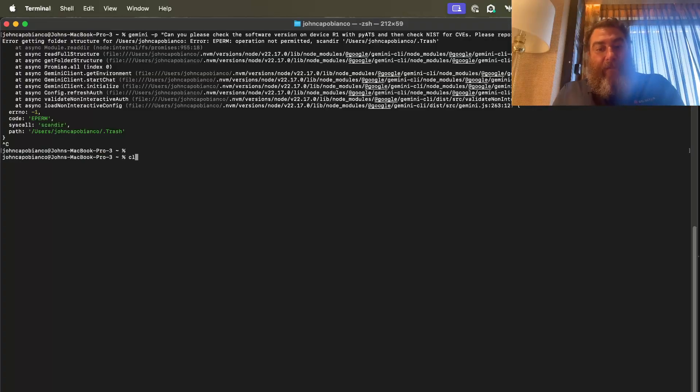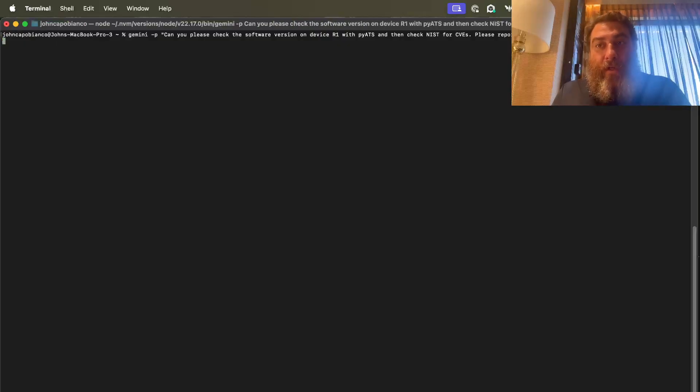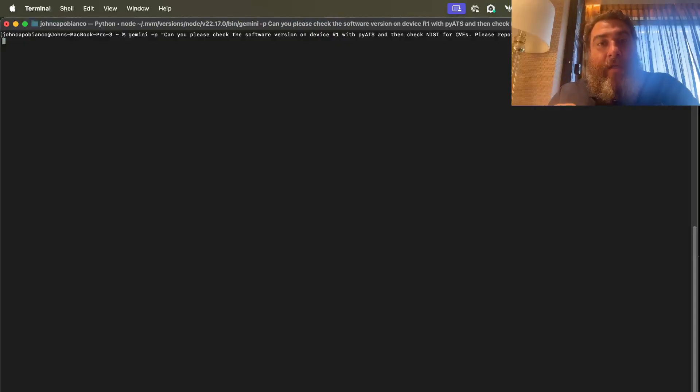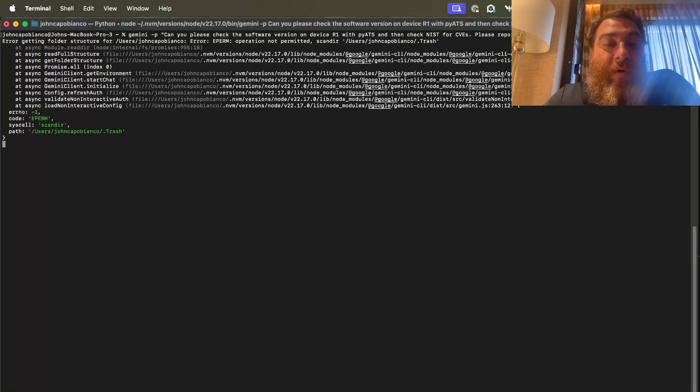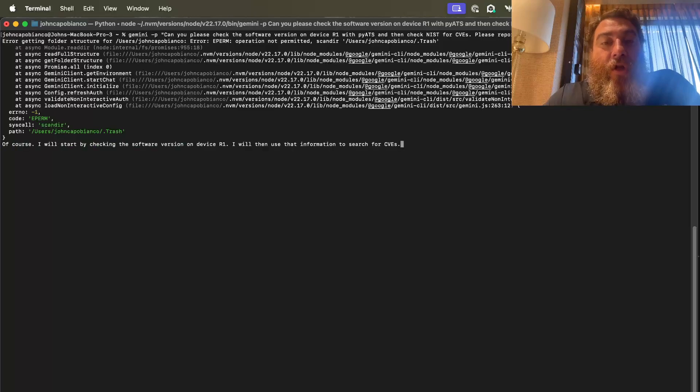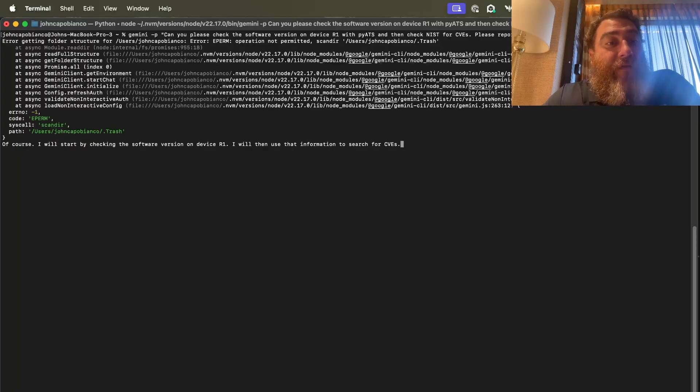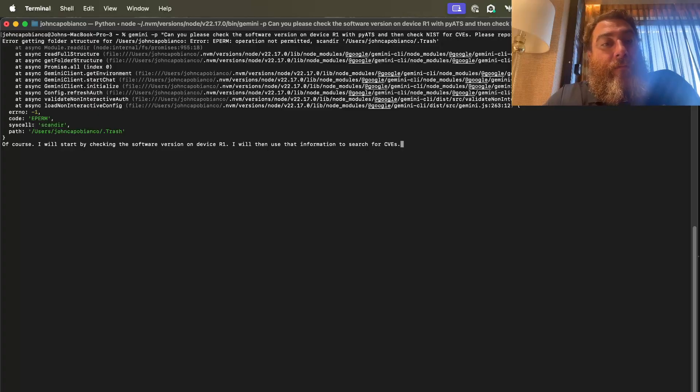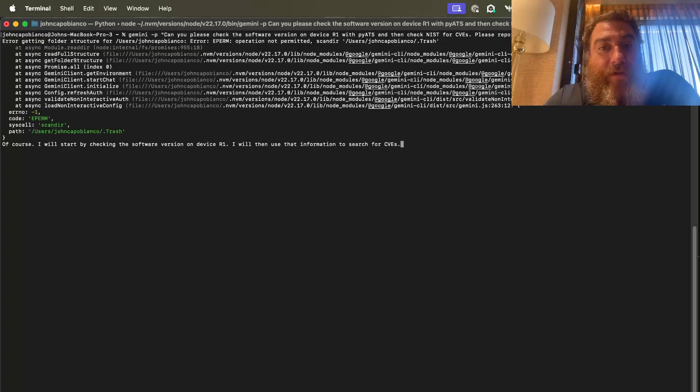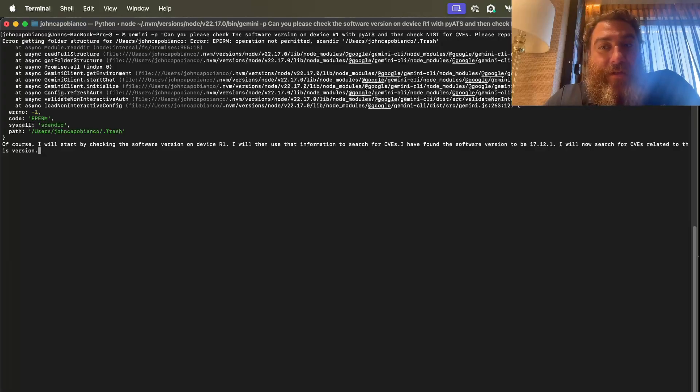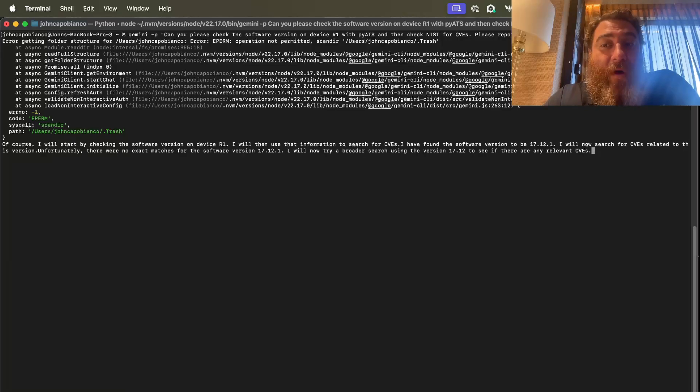Just be patient. And I maybe should have added dash. Hang on. Let me cancel this. I forgot something. I'm going to add dash dash YOLO. YOLO. So that way it can just run the MCPs. Because it's probably not been permitted to run the NIST MCP yet. So instead of having the prompt or worrying about it not having the permission to run NIST as a MCP tool. You can add dash dash YOLO. So check it out. Of course, I will start by checking the software version on device R1. I will then use the information to search for CVEs. So it's like I've turned my Mac terminal, my Mac CLI, into an artificial intelligence.